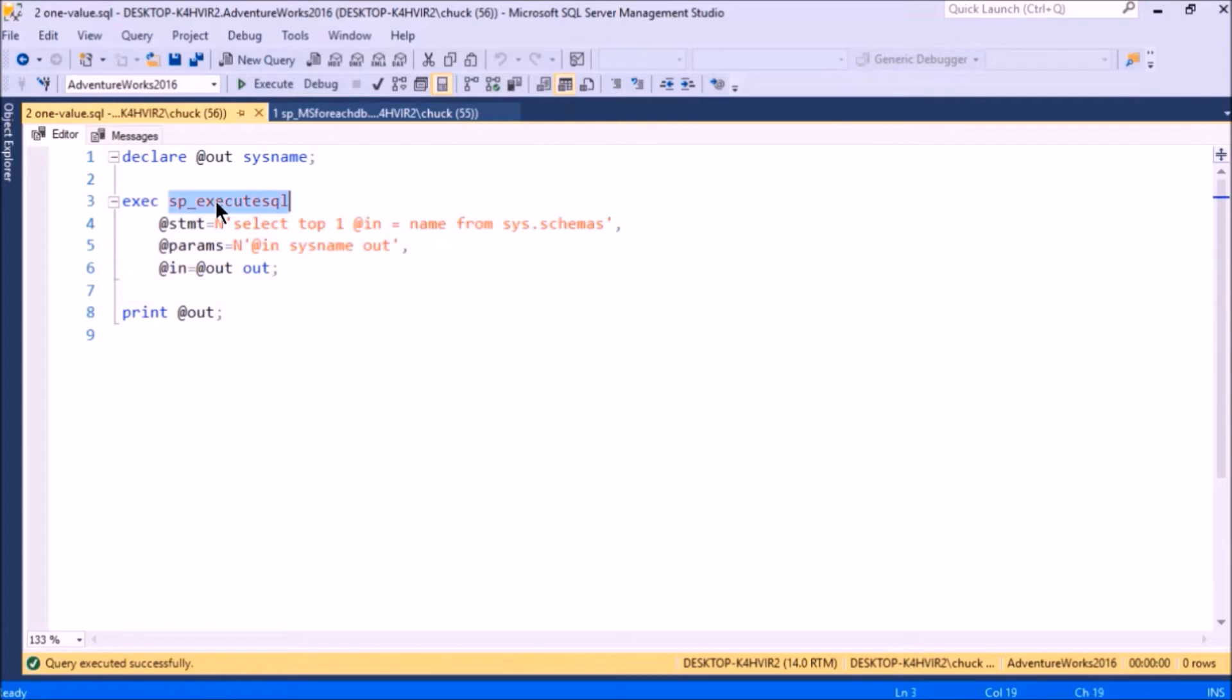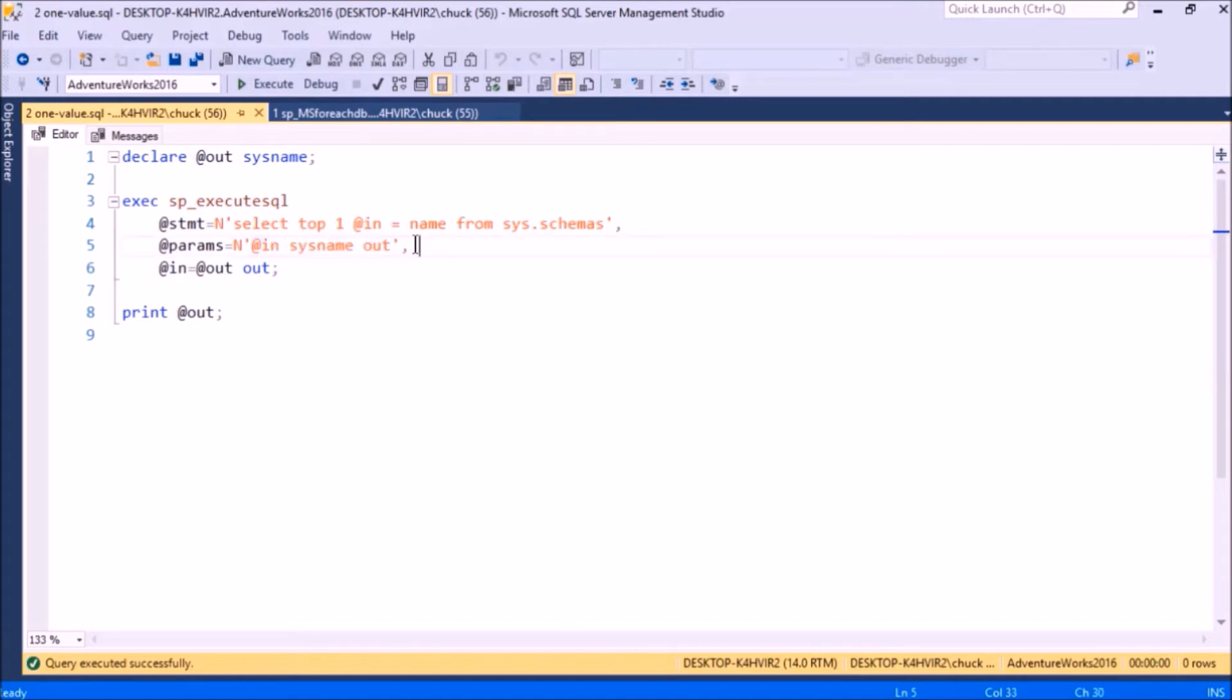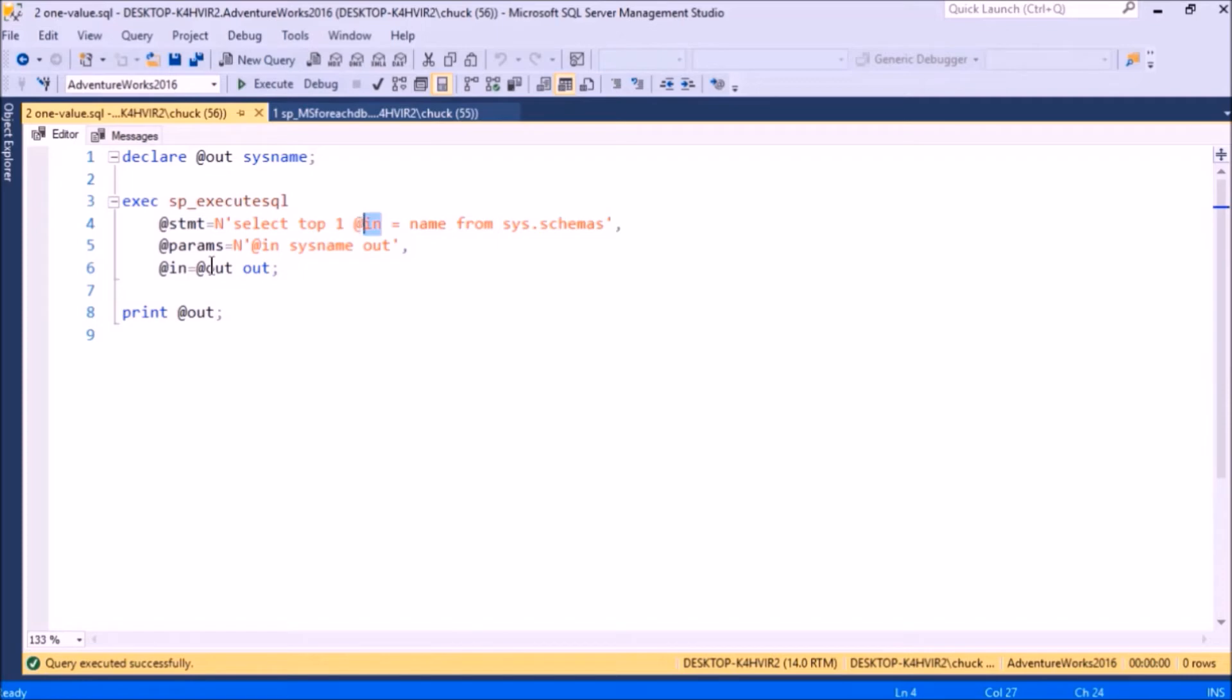What it's doing here is just saying select top one from the list of schemas. This is the entire SQL statement here for which I'm executing the execute SQL stored procedure. I have a variable defined on the outside and a variable defined on the inside. This is actually a parameter, and it's defined kind of like a parameter in a stored procedure where this is an output parameter. I'm setting that output parameter in my SQL statement and then passing it from the inside to the outside.